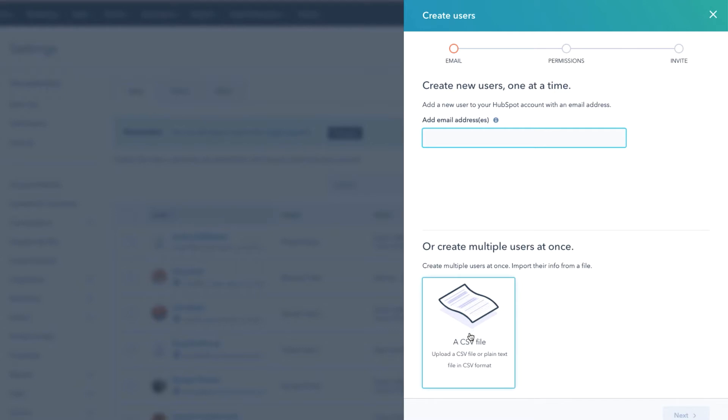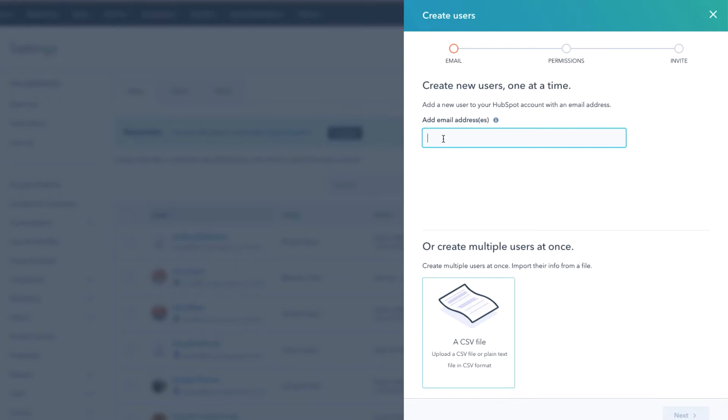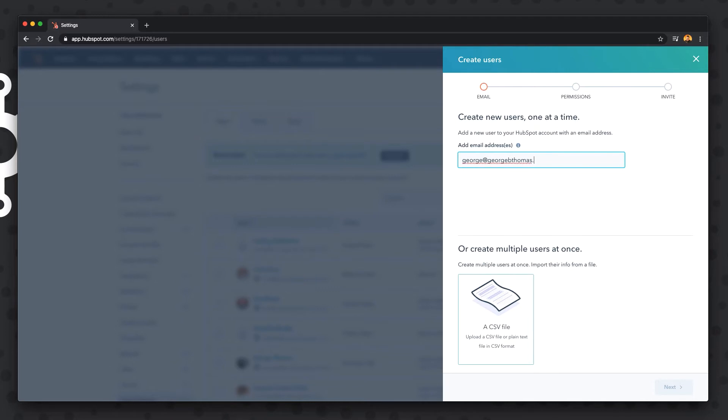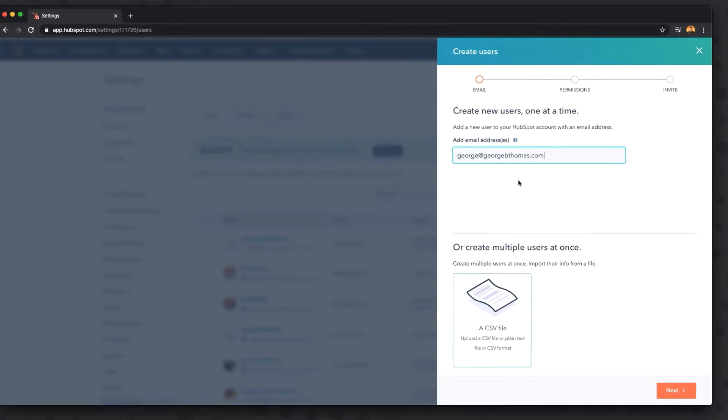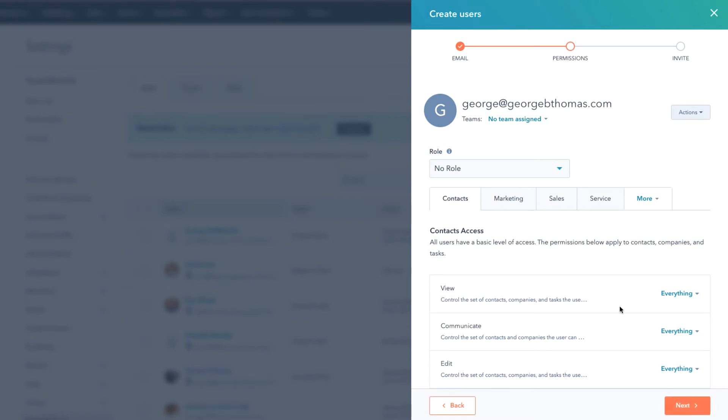But notice down here too you can create multiple users at once using a CSV file, so you would click that and be able to do that. In this case we'll go ahead and just add one and we'll add the email in real quick. So we've added in george@georgebthomas.com and we will go ahead and click Next.